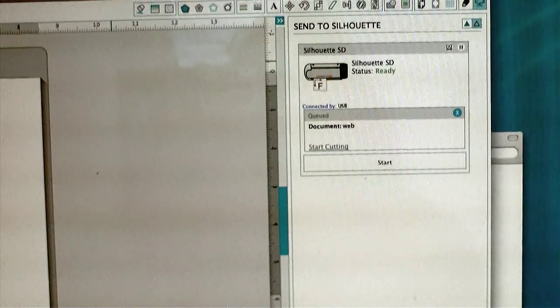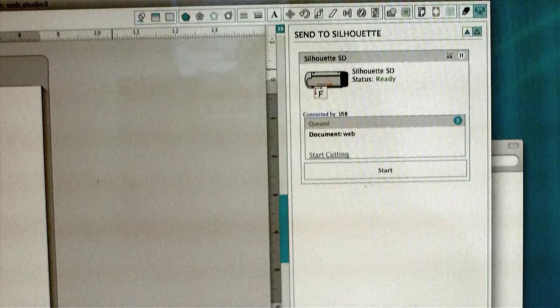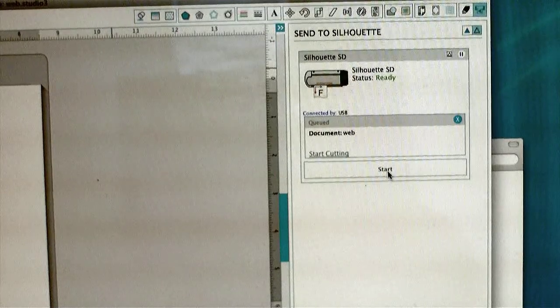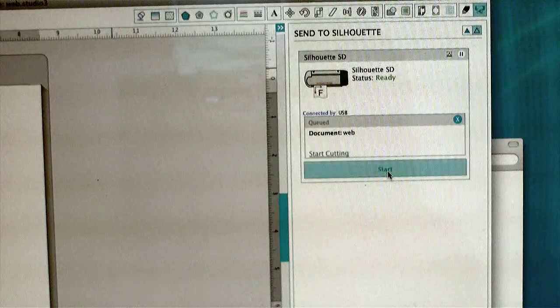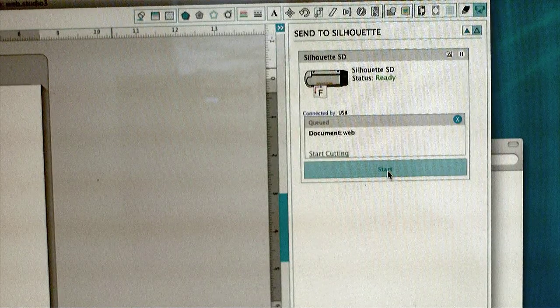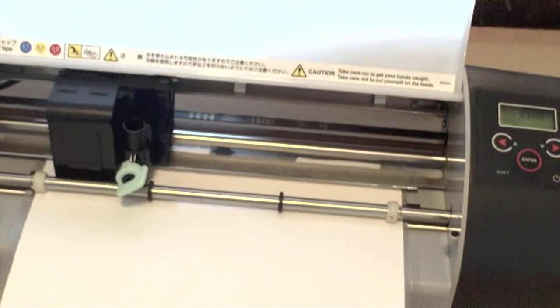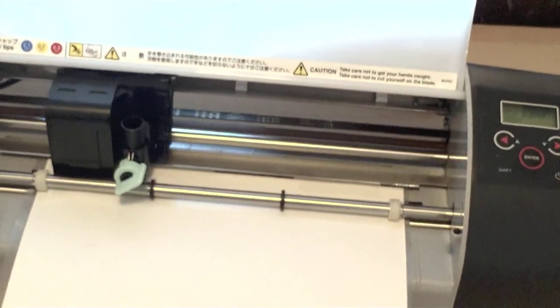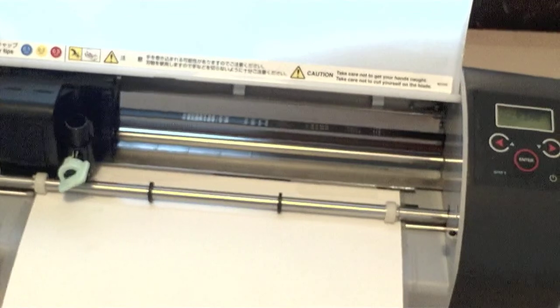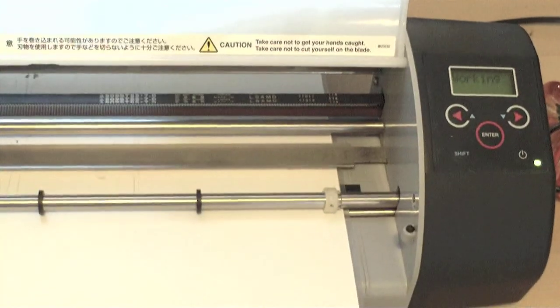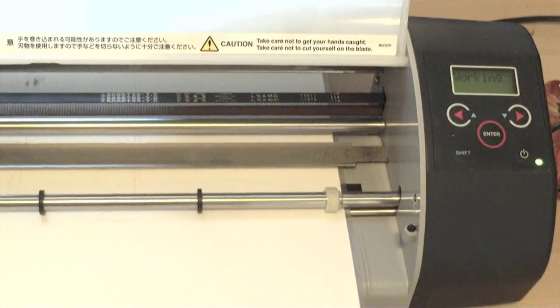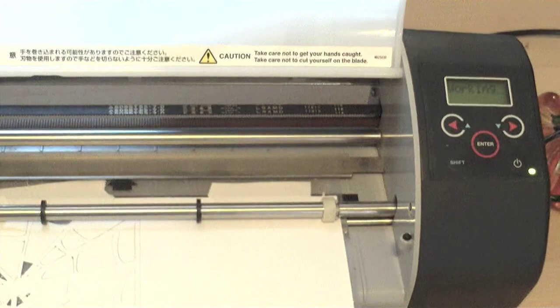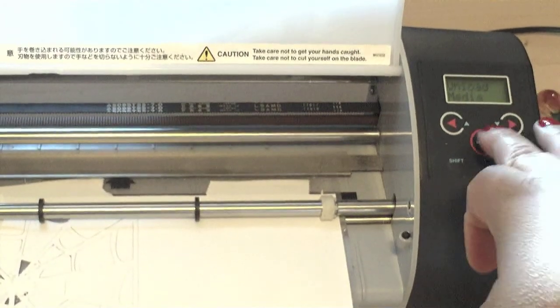Now go back to the software and click start. It will take a while to cut, so we'll let it do its thing. It's done! Press the enter button and the carrier unloads.